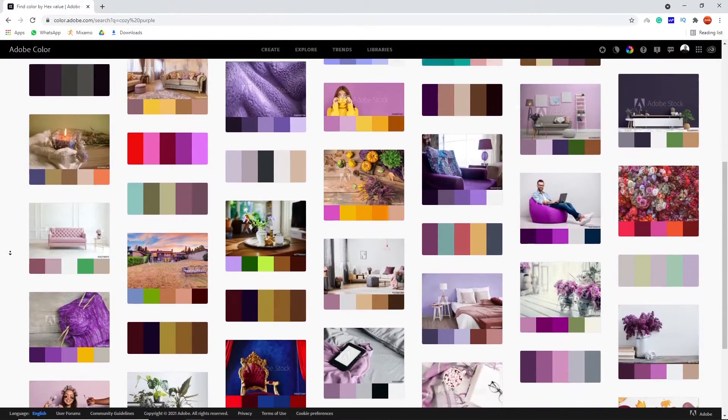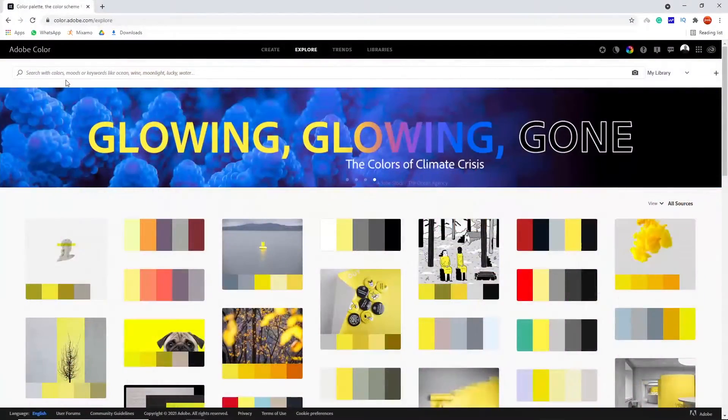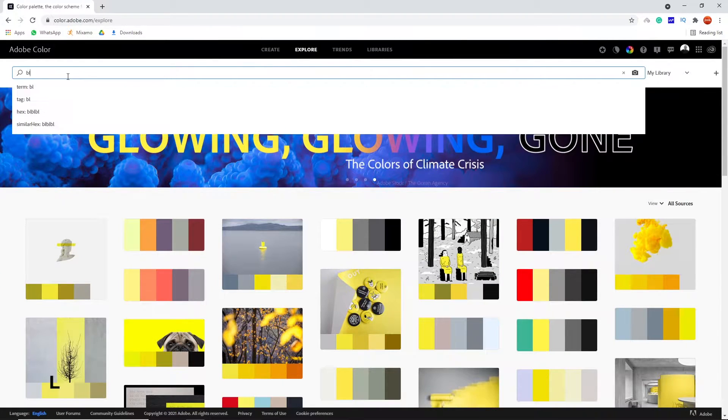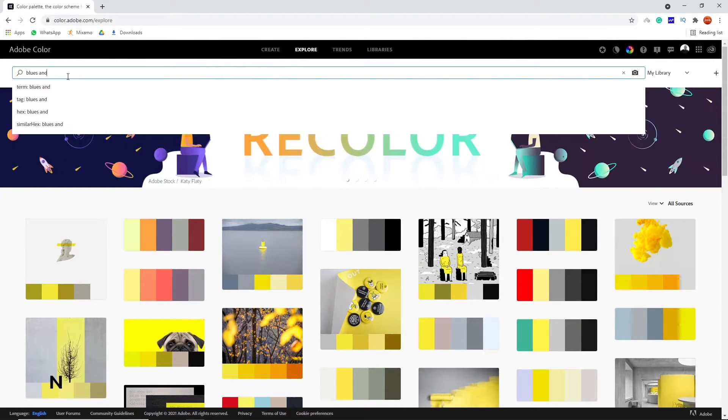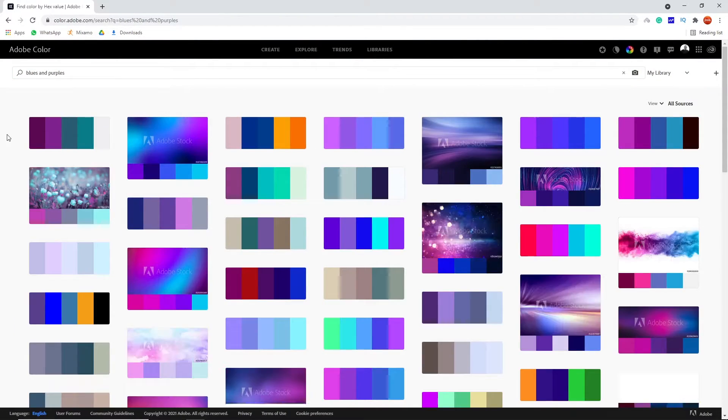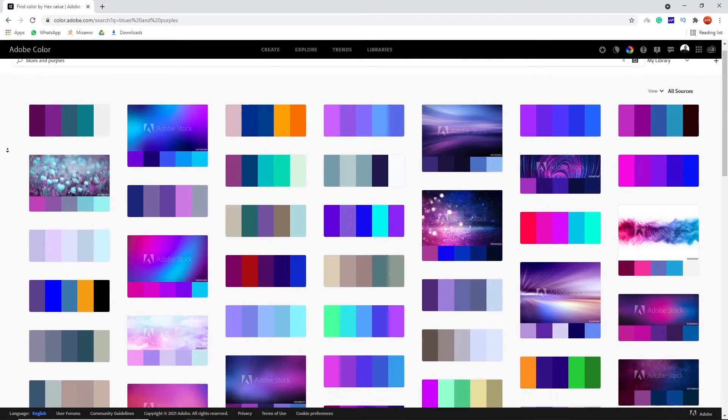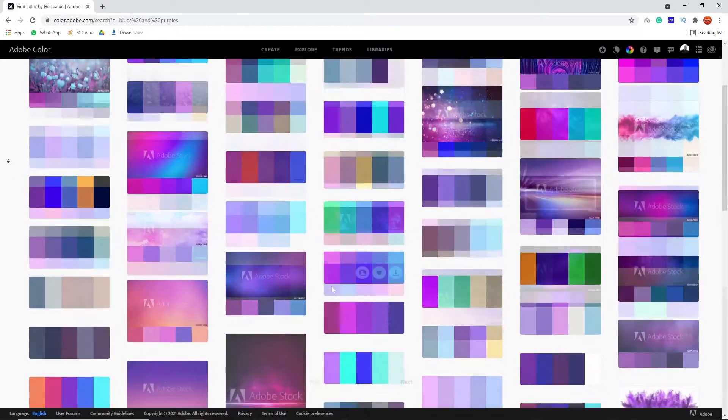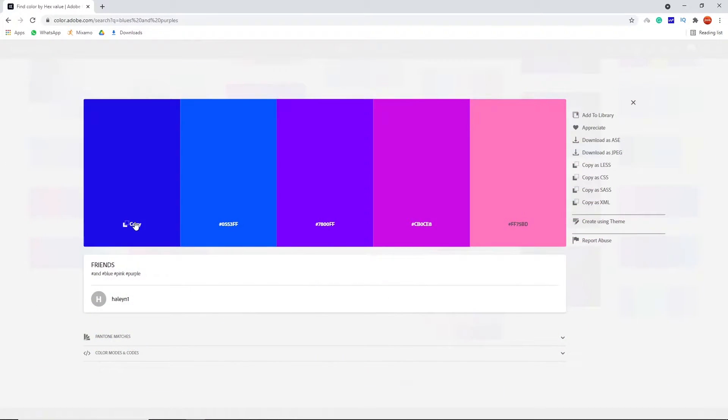To use color adobe, simply search for the mood you want to set off or you can explore colors from other people's work and you can easily copy hex codes and add them to your artboard.